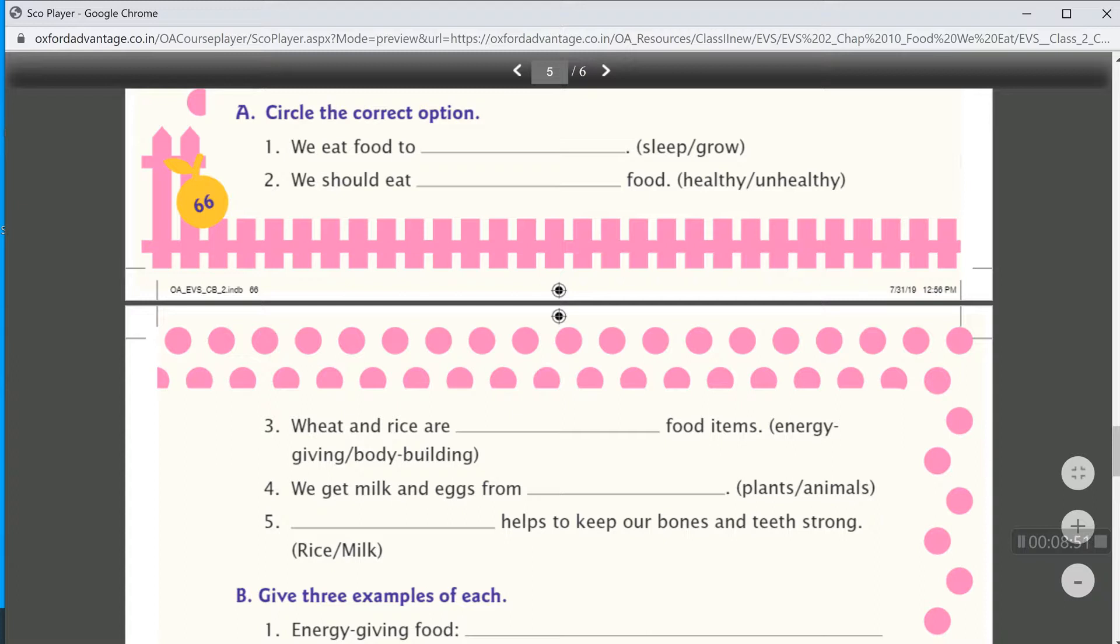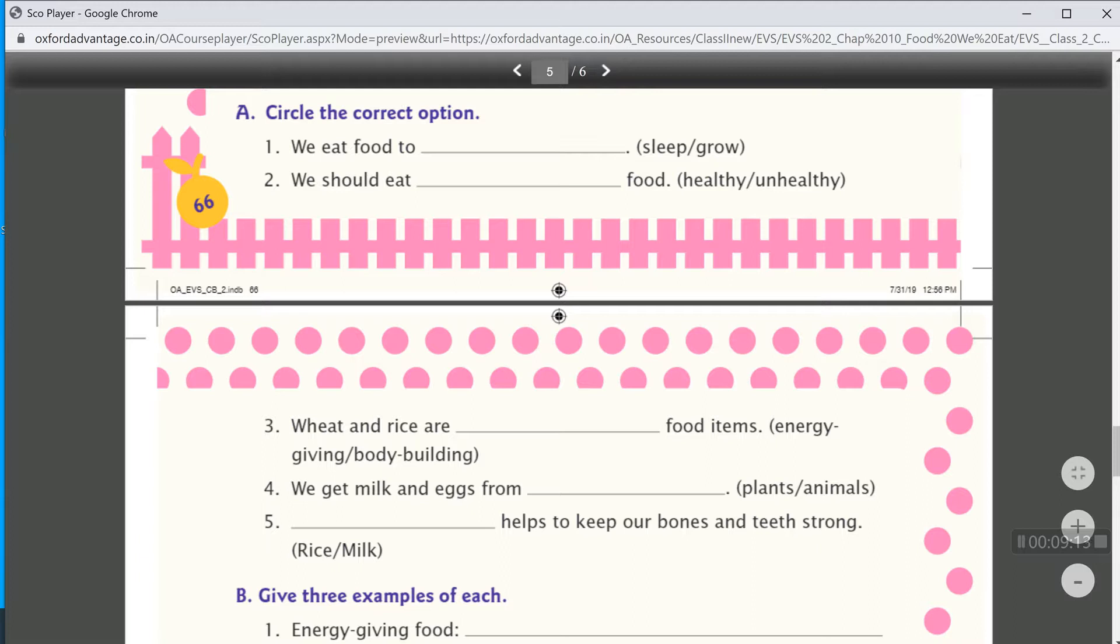Then, we should eat healthy. So, we write healthy. Wheat and rice are energy giving food items. So, we write energy giving. We get milk and eggs from animals. So, we write animals.